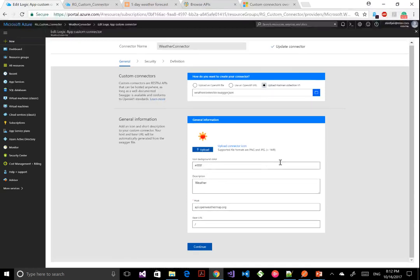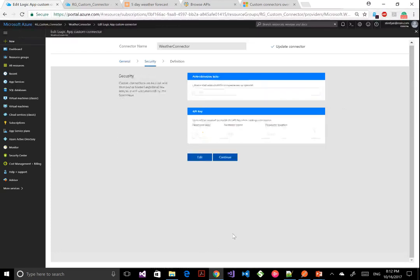The next thing is some general information. You can upload your own icon — I've done this here, it's a little sun — and you can modify the background color, give a description, and it will indicate the host and the base URL. This is the first general tab of the wizard where you start the registration of your connector.